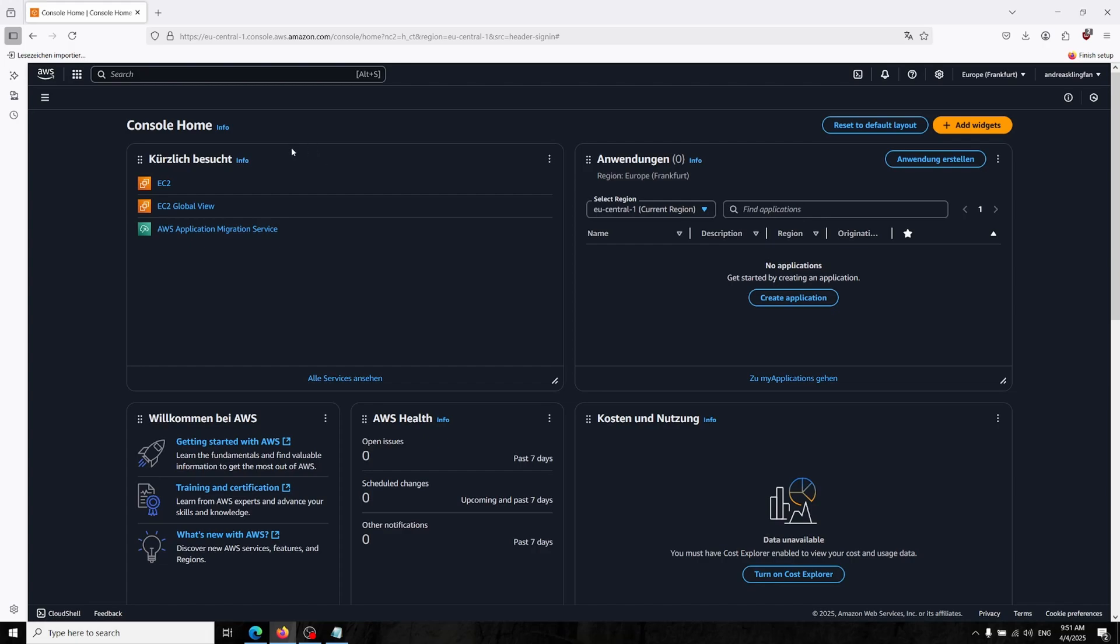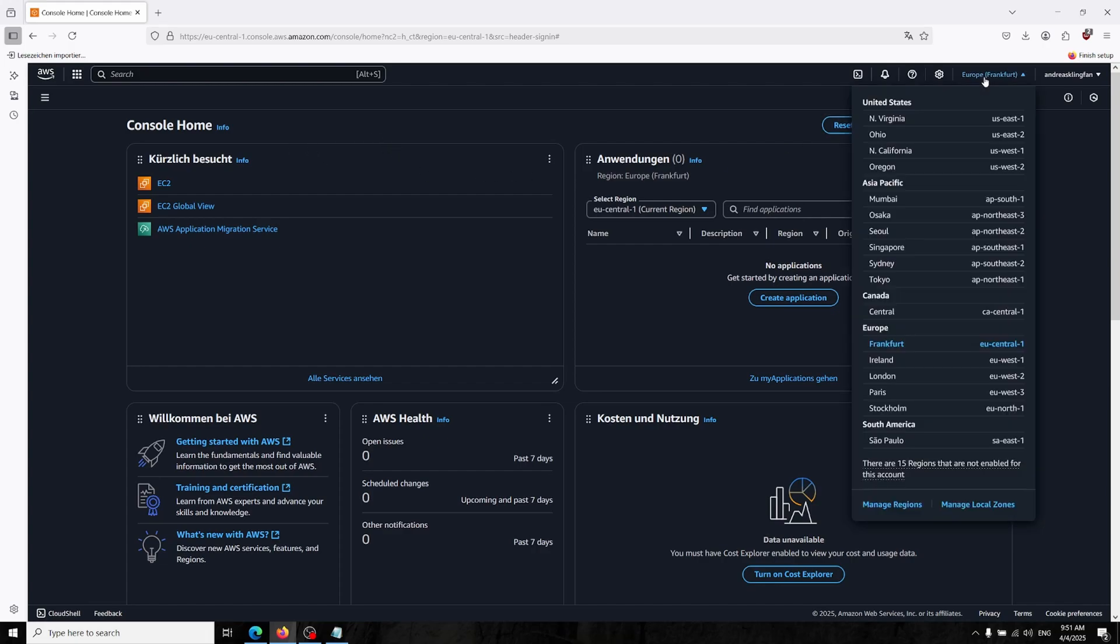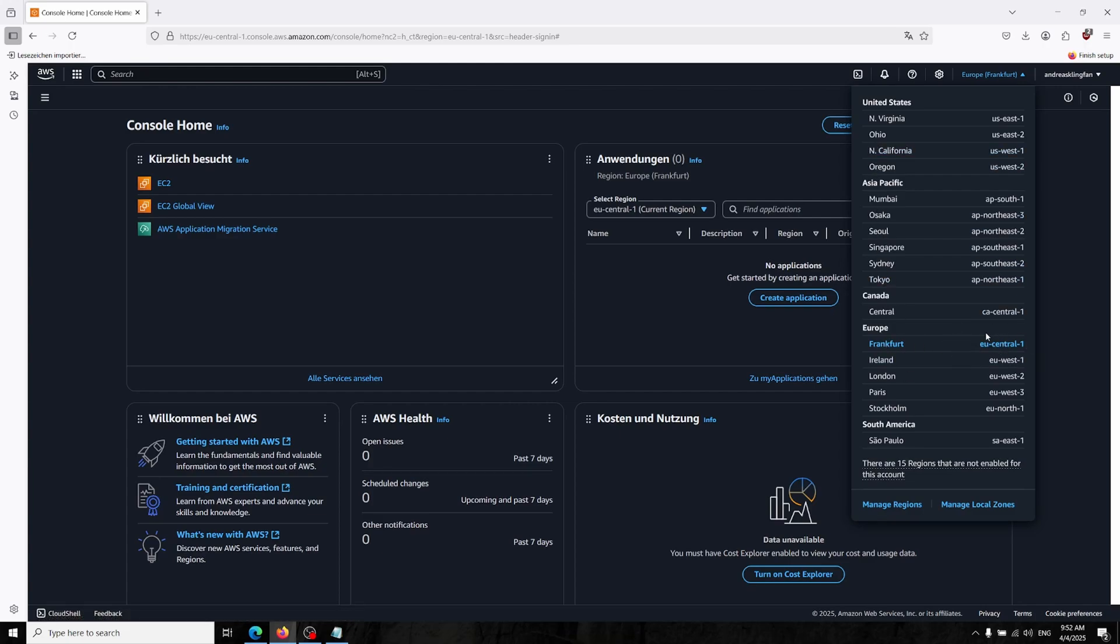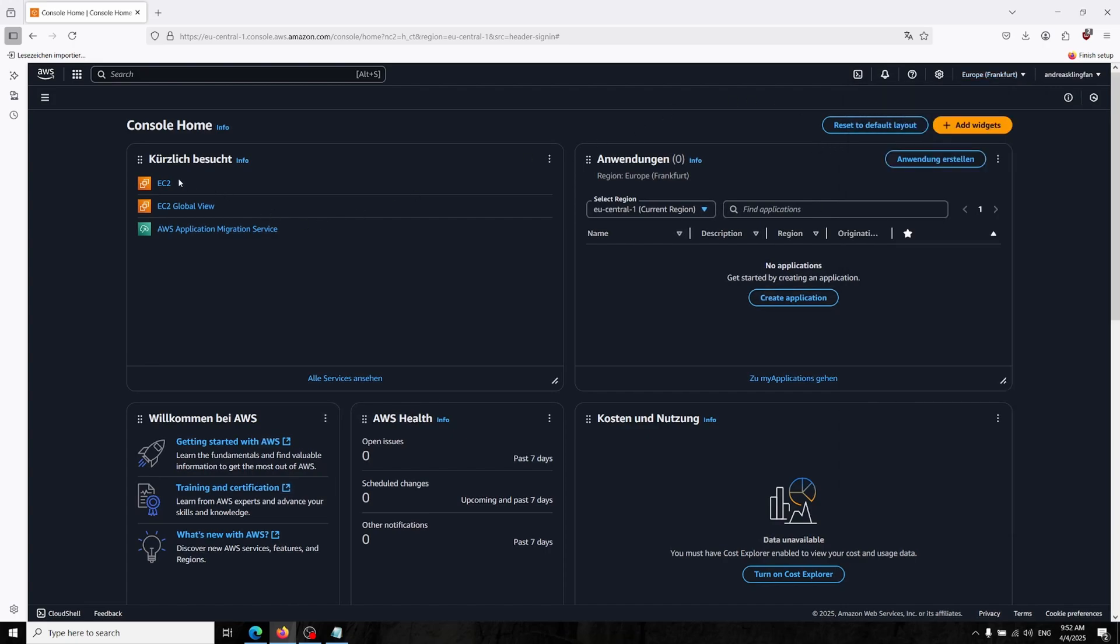Now logged into our AWS console and you can change your region over here. I'm now in Frankfurt, EU Central, which is the most nearest me but you can choose whatever you want.